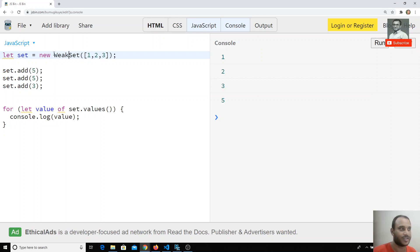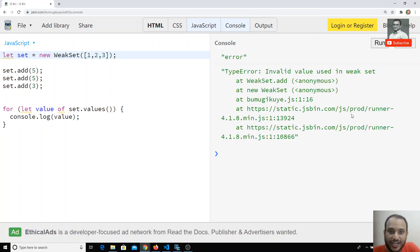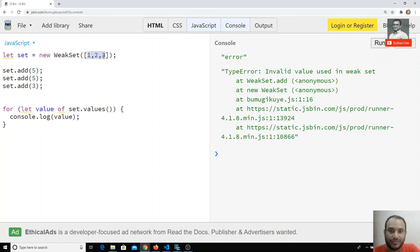I'm adding WeakSet just like this. When we try to check the data, I get an error: 'invalid value used in WeakSet'. The values 1, 2, 3 are not valid here. Just like WeakMap, WeakSet also holds only objects as values. In a Set we don't have keys, only values, but WeakSet will store only objects.